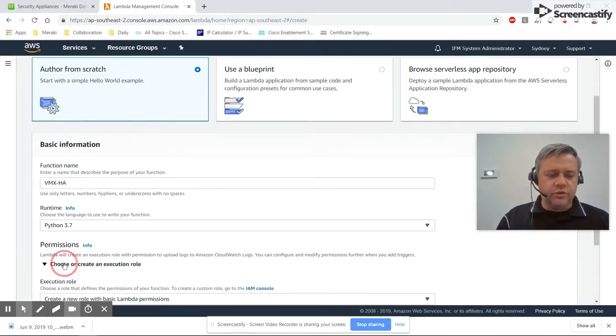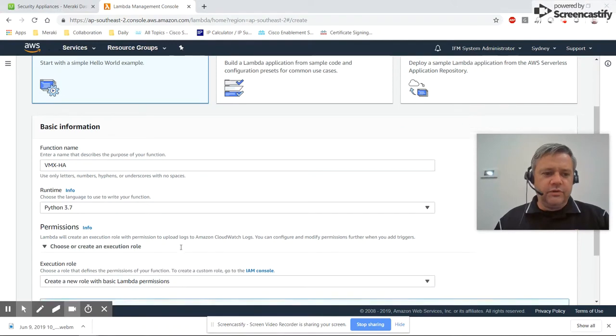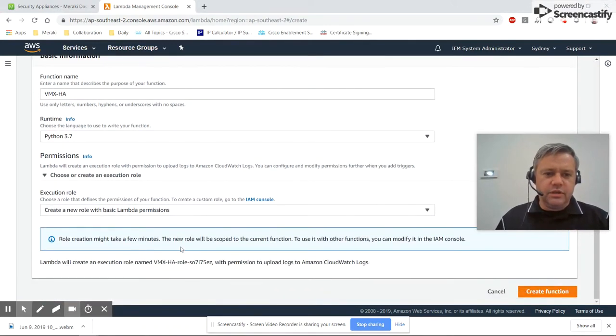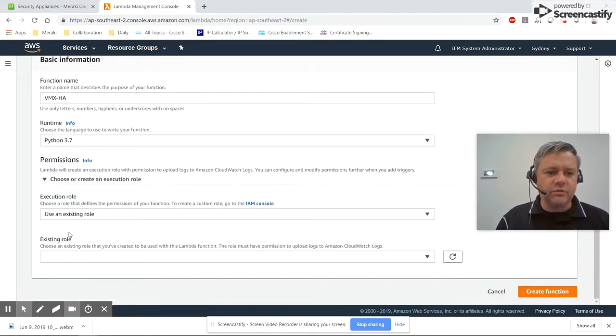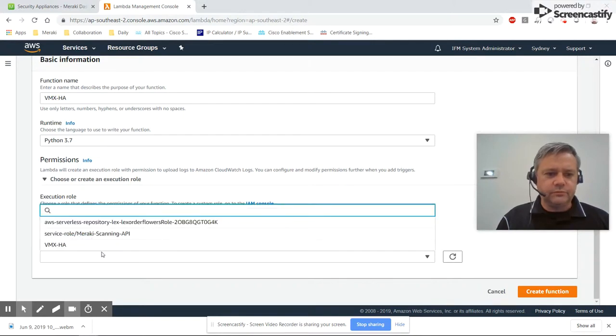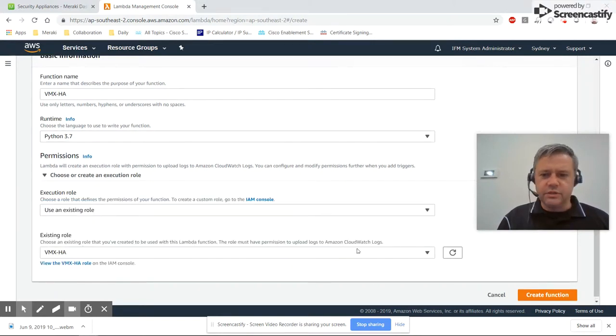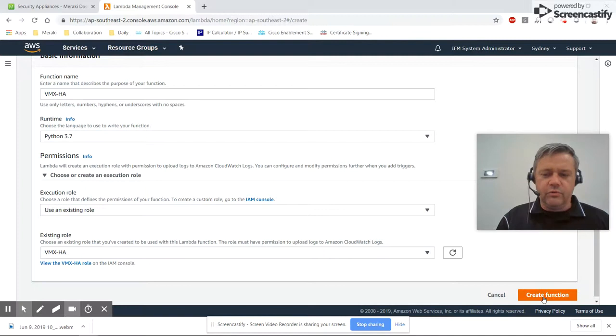For permissions, previously we created a Lambda role called VMX-HA, so we'll use that existing role. There it is. We'll select that one and click Create Function.